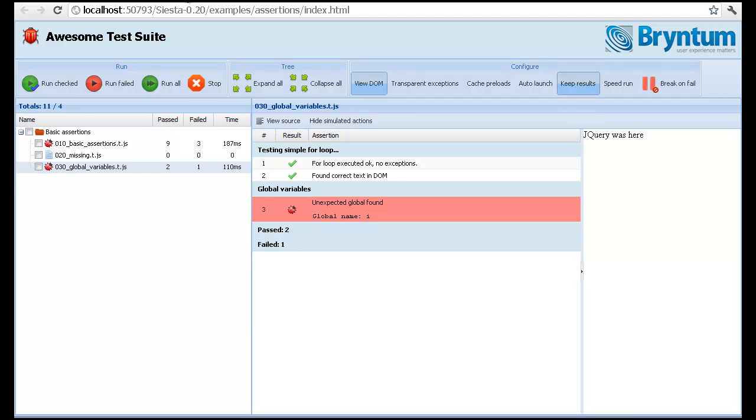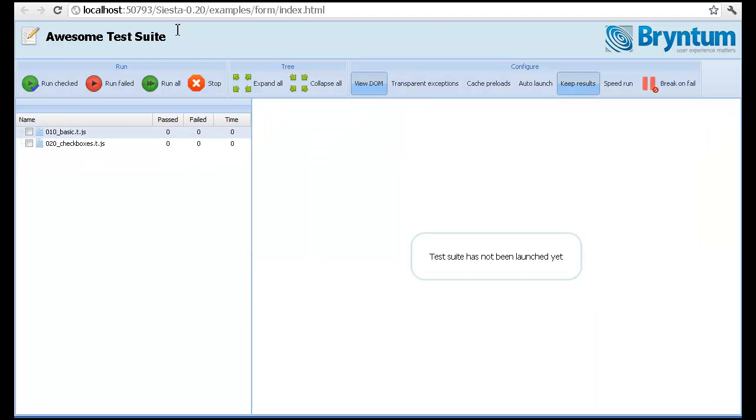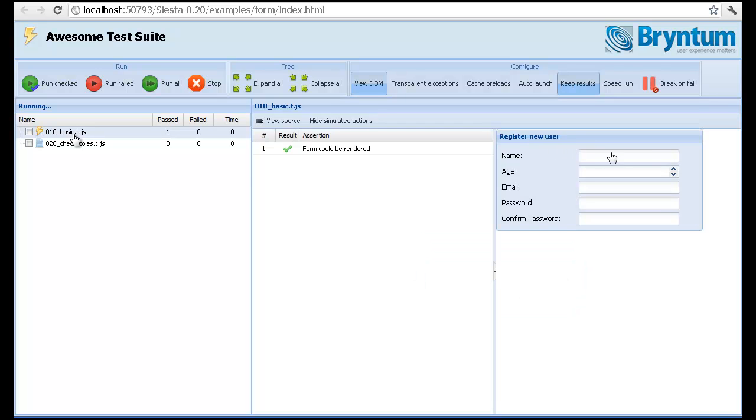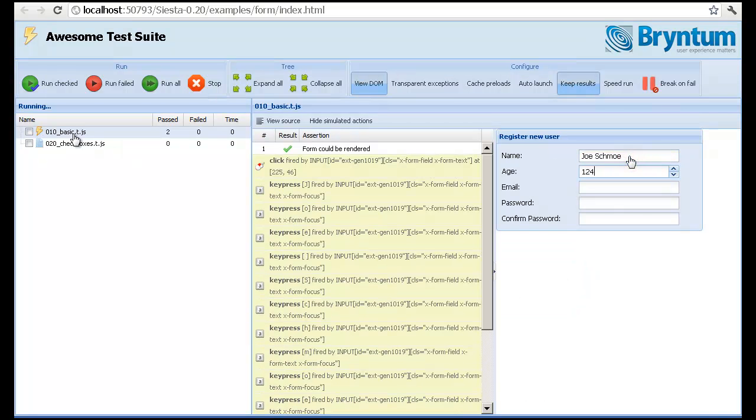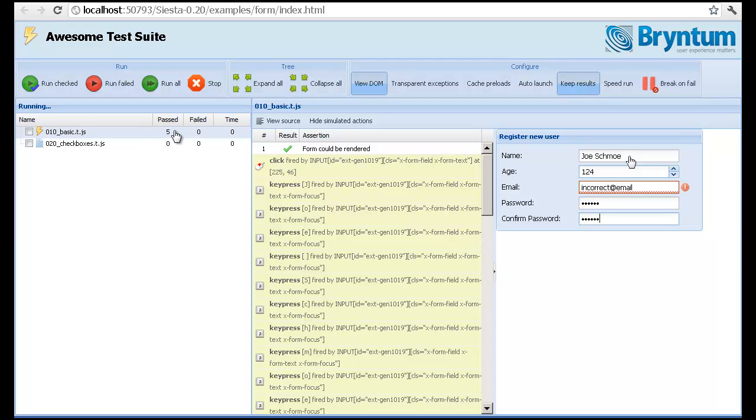We can also use Siesta to test more complex interactions such as typing into a form field. Such a test could look something like this. A click in the first text field and then typing into each field.